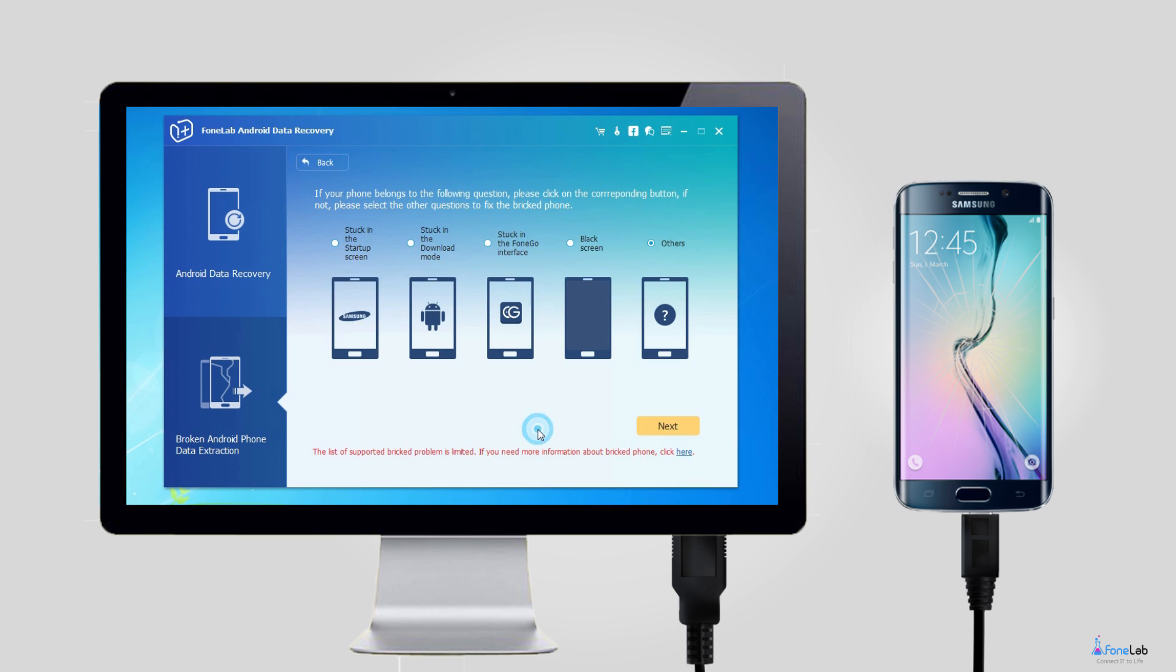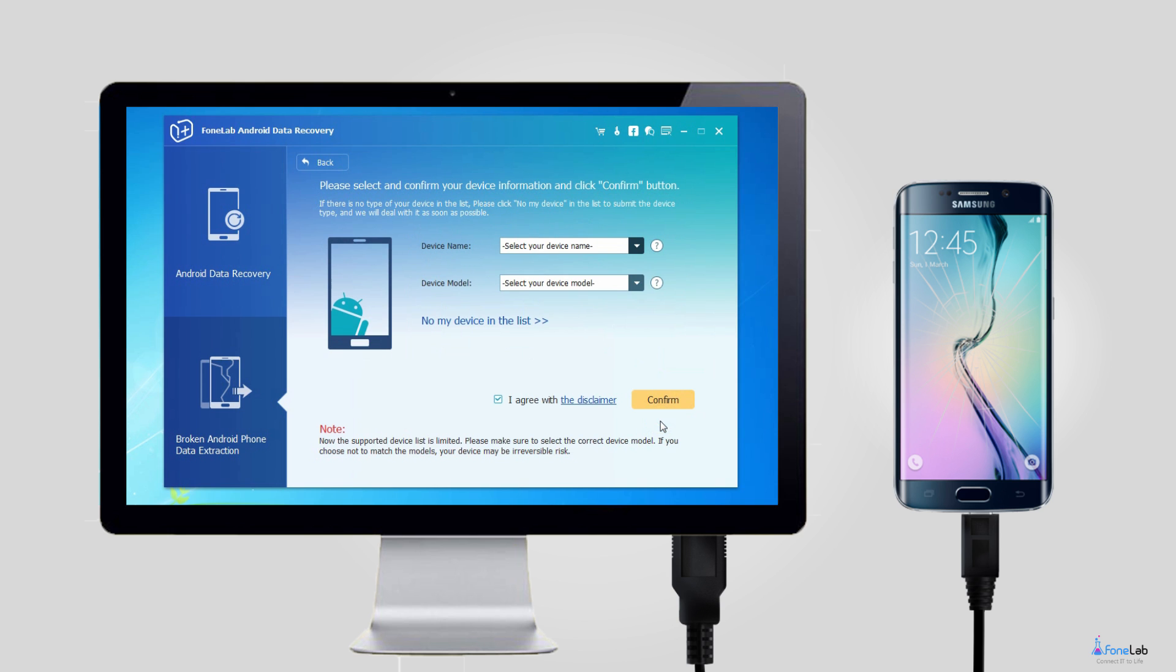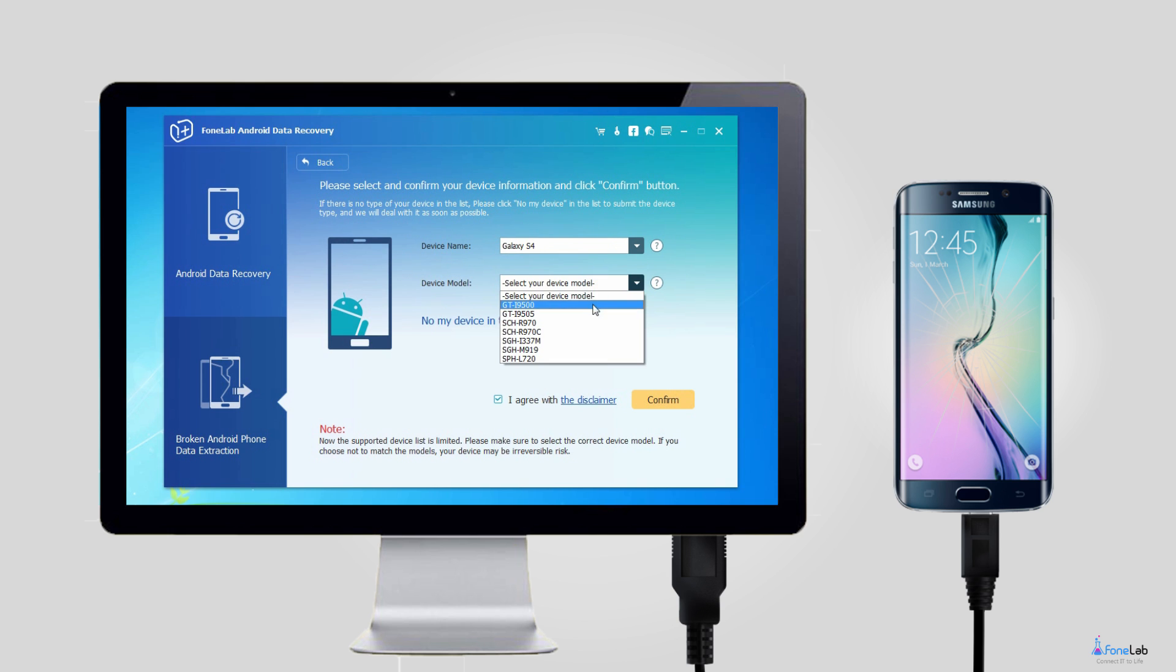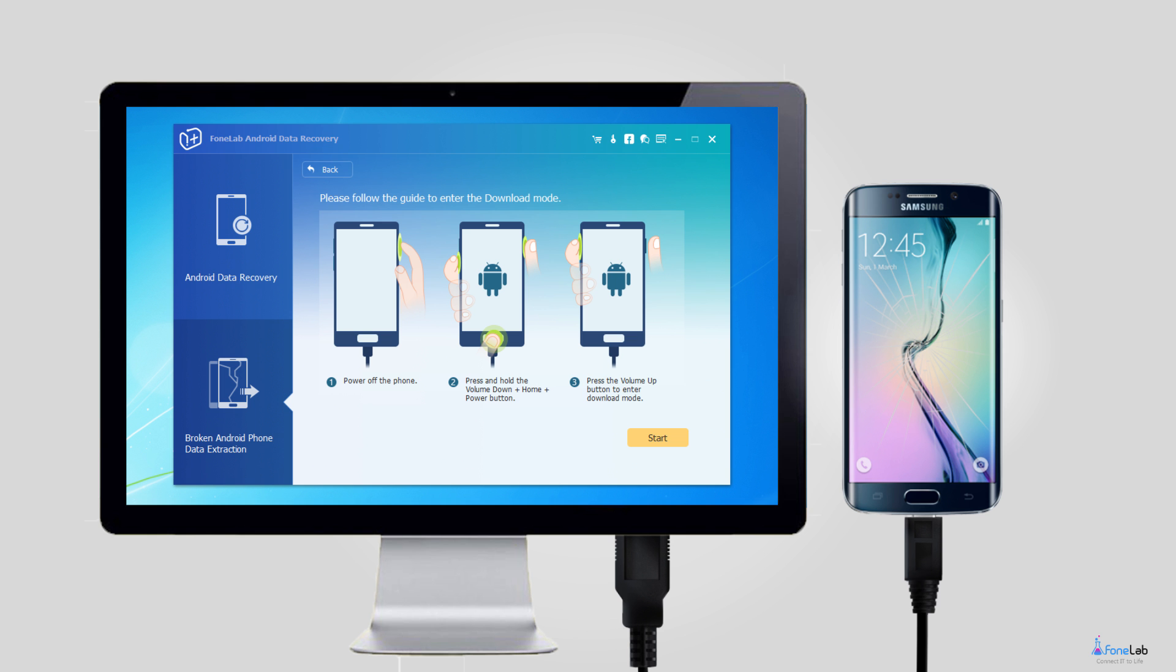Step 3: Make sure that you choose the correct information of your Android device, including the device name and device model. Then click Confirm to move on.